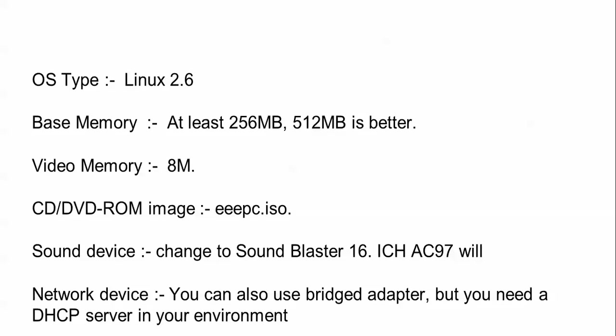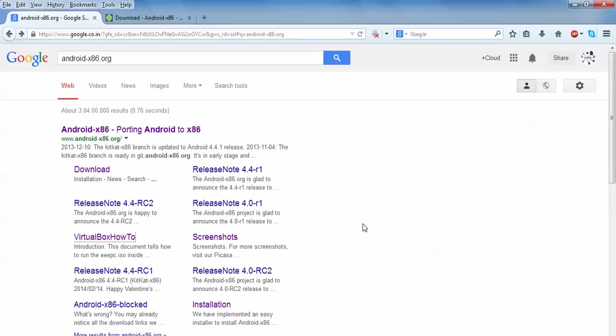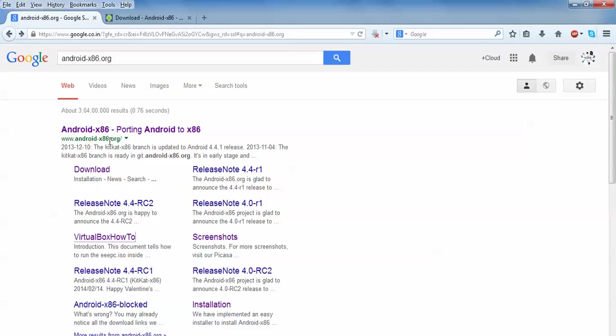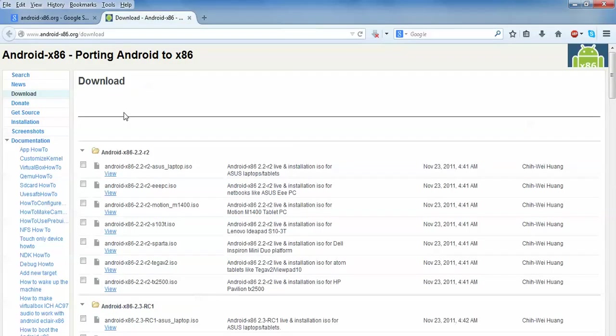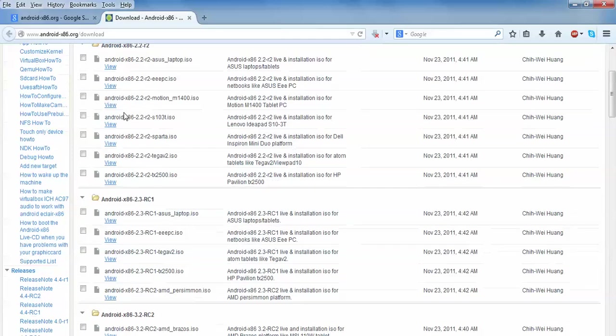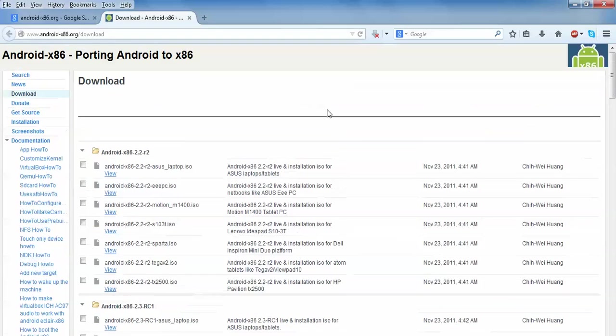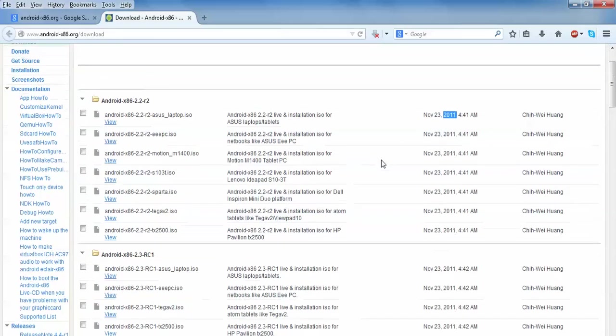If you have a static IP, do not use bridge adapter. This is the link where you can download Android. Open Google and type Android x86. Click on the download link and you'll come to the download page.